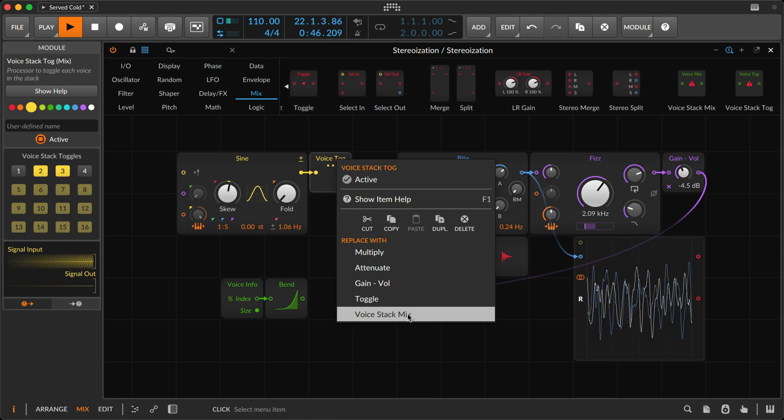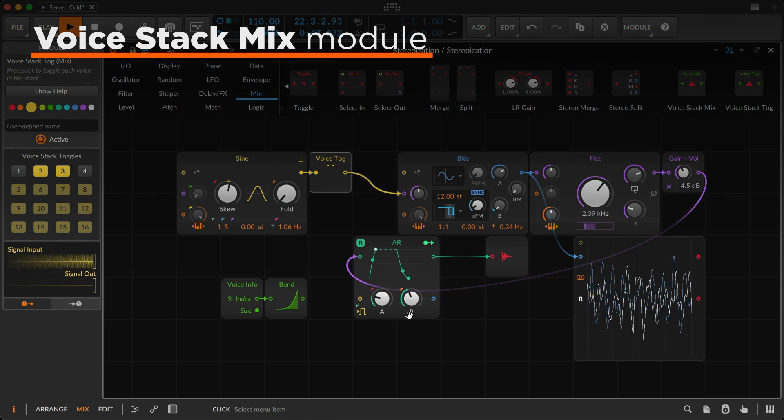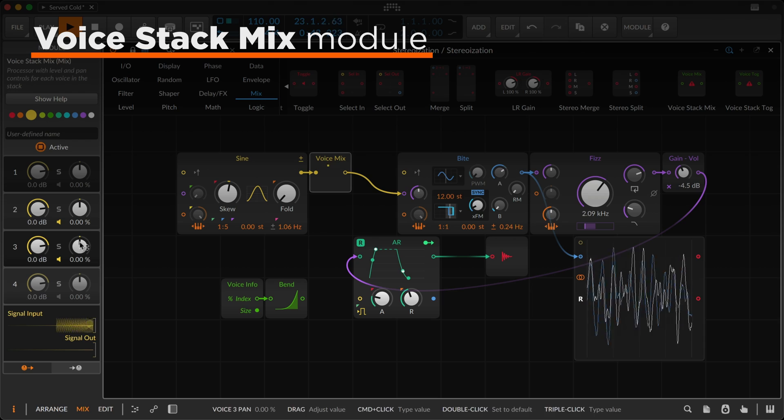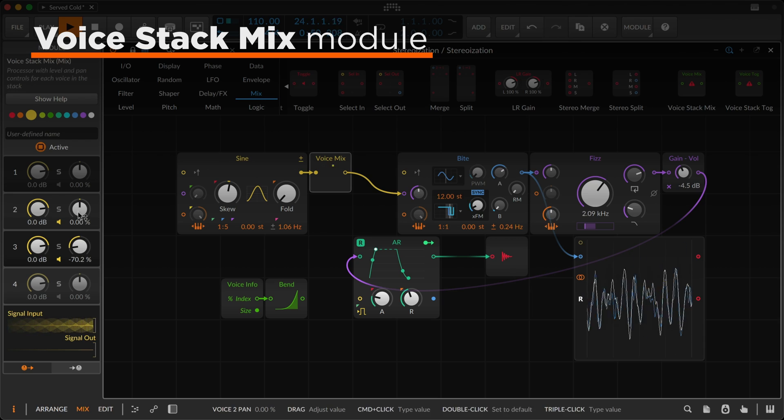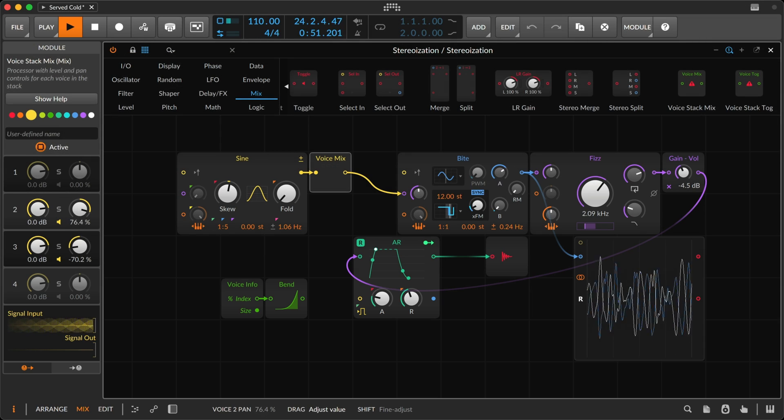Or go with voice stack mix, bringing level, panning, solo, and the rest.